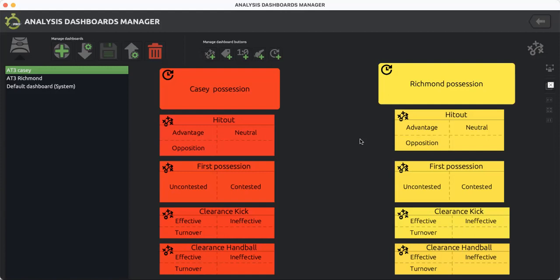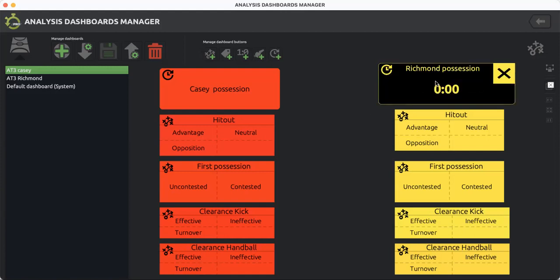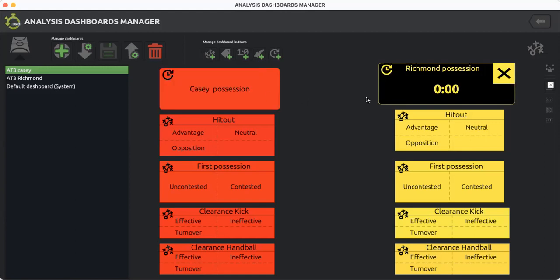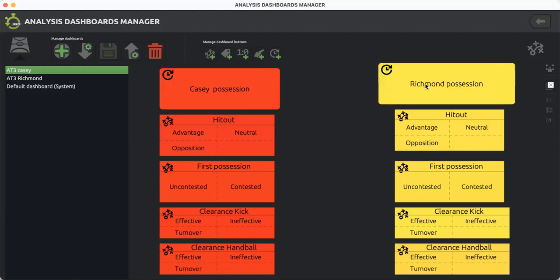It's a simple process using this action button where you can click who's won the possession by simply clicking on either Casey's possession or Richmond's possession.